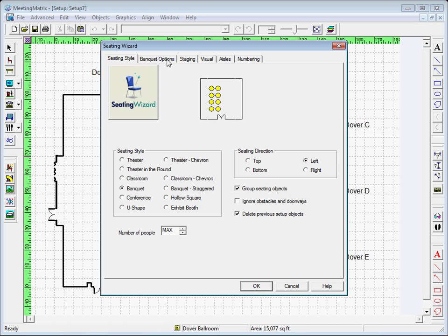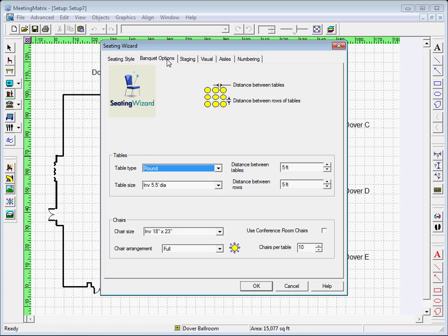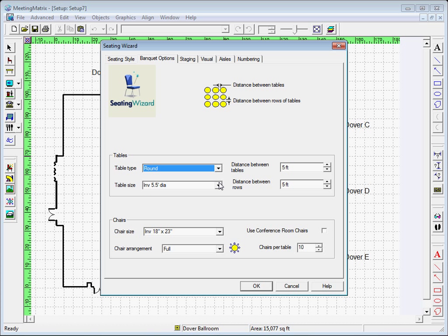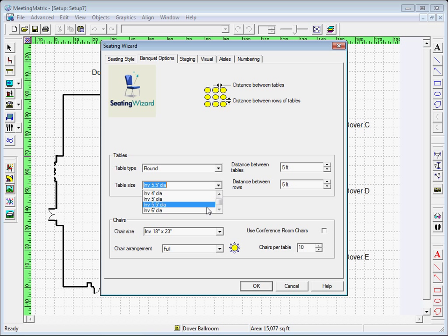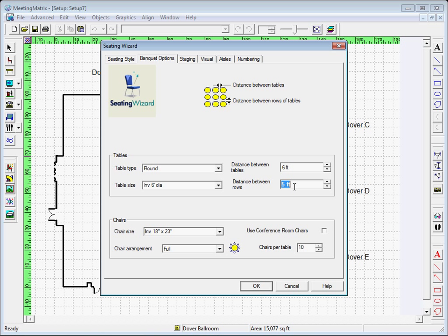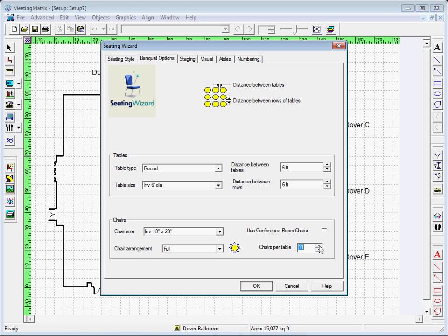Under the Banquet Options tab, you can choose table types like round or oval or rectangle, table size, distance between chairs and tables, chair size, and chair arrangements like full rounds, crescent rounds, or breakout. You can also choose the number of chairs on the right.